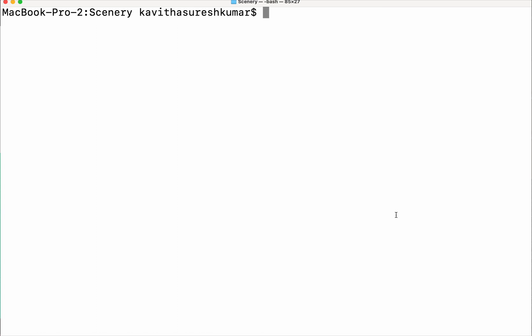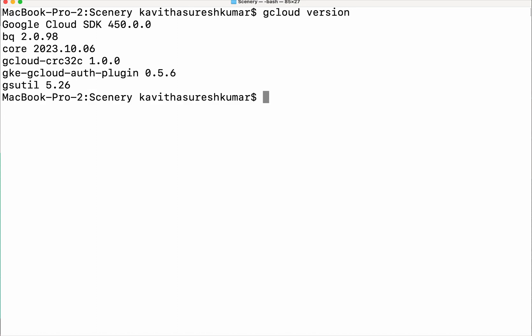For that we need gcloud installed. I already have the gcloud CLI installed. Let's review that. I have gcloud version 450.0.0 installed. If you are doing it for the first time you need to do a gcloud init. Since I have already done the gcloud init, I am just going to validate the config with gcloud config list.